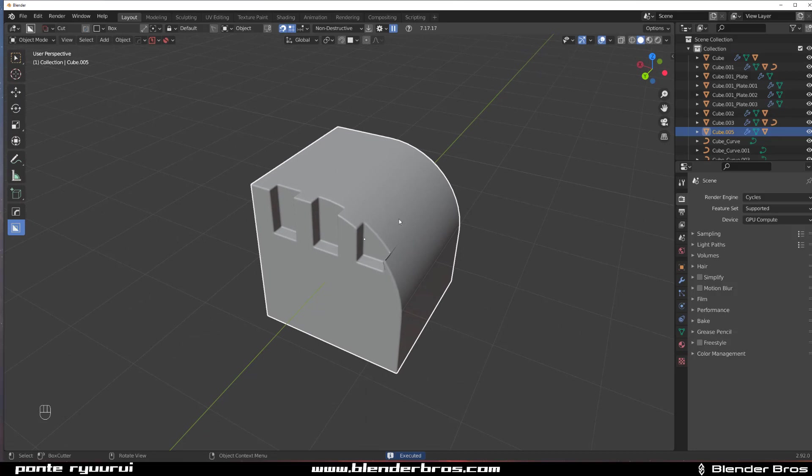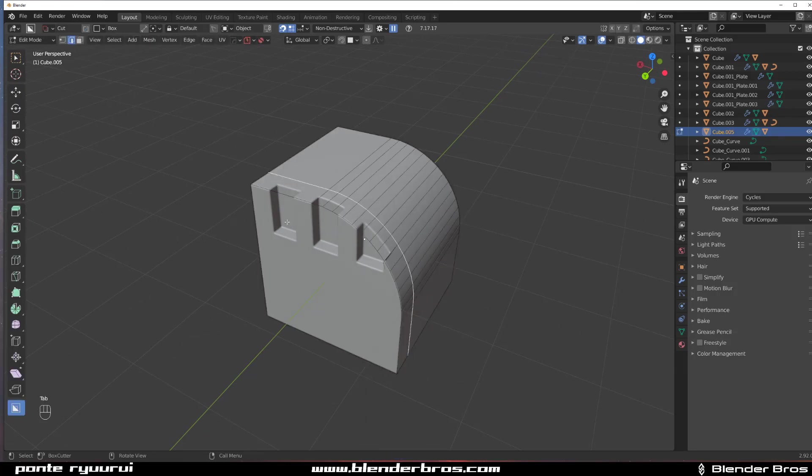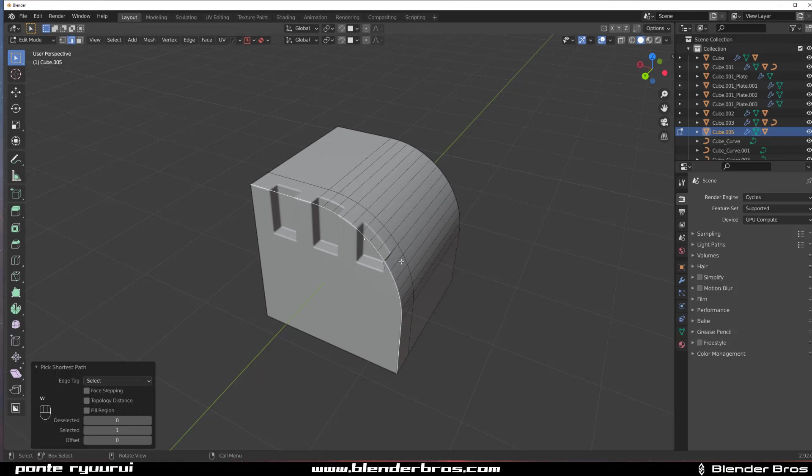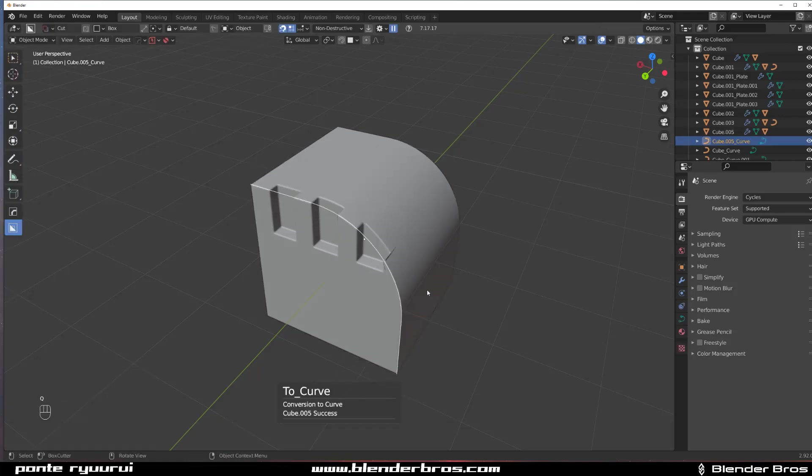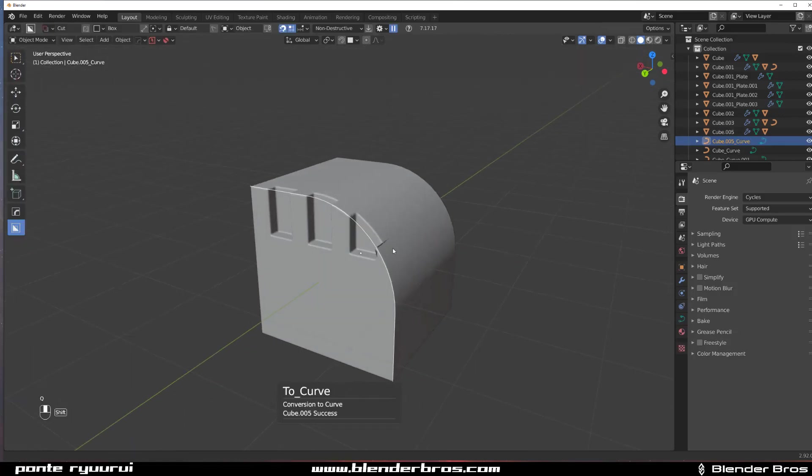Then we need some kind of curve to curve it around. Let's turn on Box Cutter, select this one, go here, curve, right click to cancel.